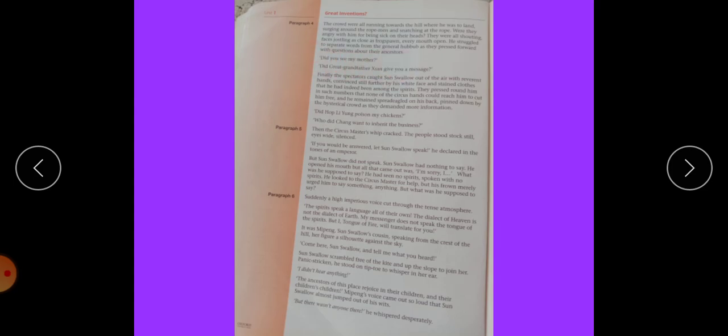Did you see my mother? Did great-grandfather Ziyan give you a message? Finally, the spectators - spectators mean tamashai - cut Son's Vello out of the air with reverent hands. Reverent means respect, aqeedat, ehtram. Convinced still further by his white face and stained glass, that he had indeed been among the spirits.